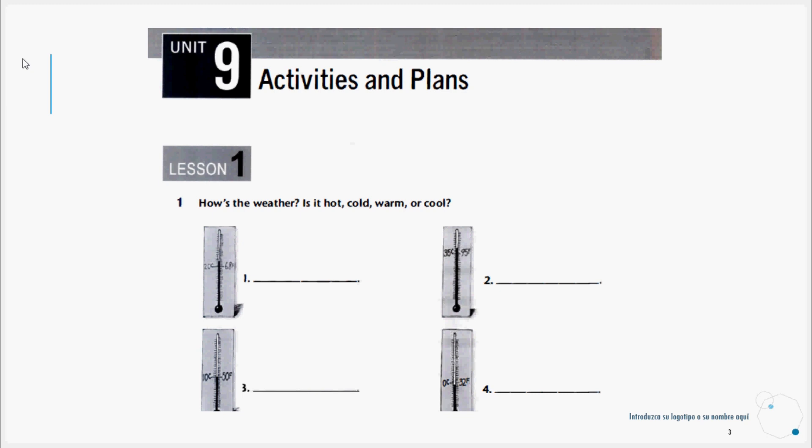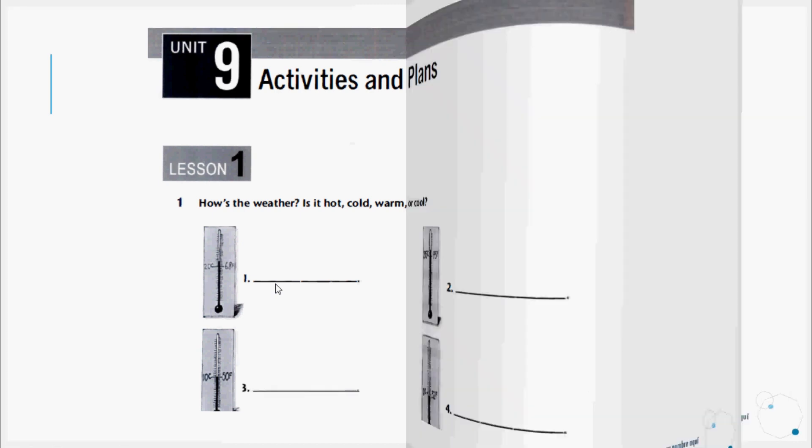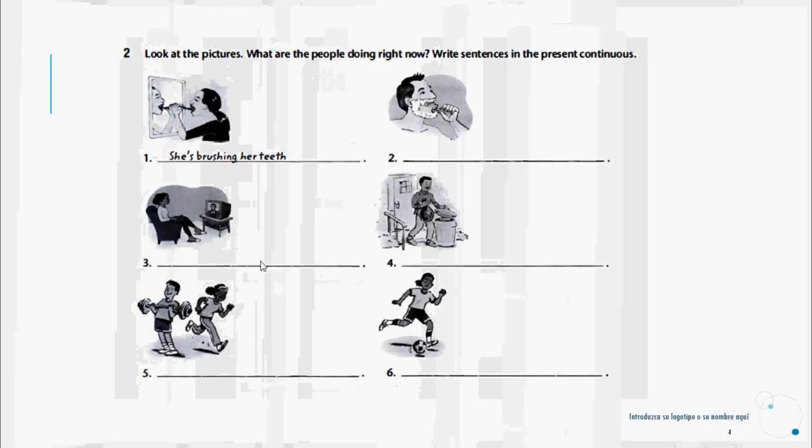Lesson One, Exercise One: What's the weather like? Is it hot, cold, warm, or cool? Here, looking at each of the thermometers, we determine if the temperature is hot, cold, warm, or cool. It's simply writing how the weather is according to what we see in the thermometer. Then let's proceed to exercise two.